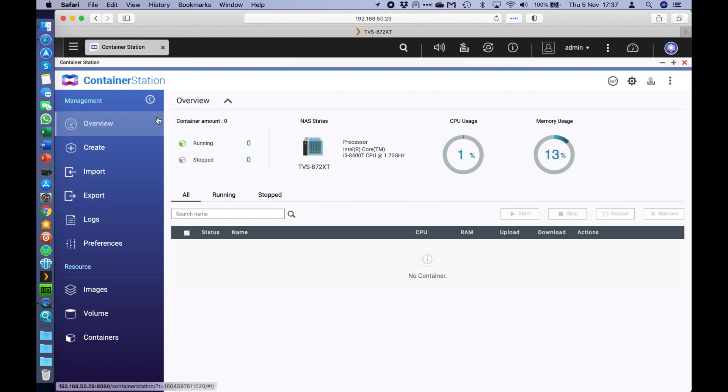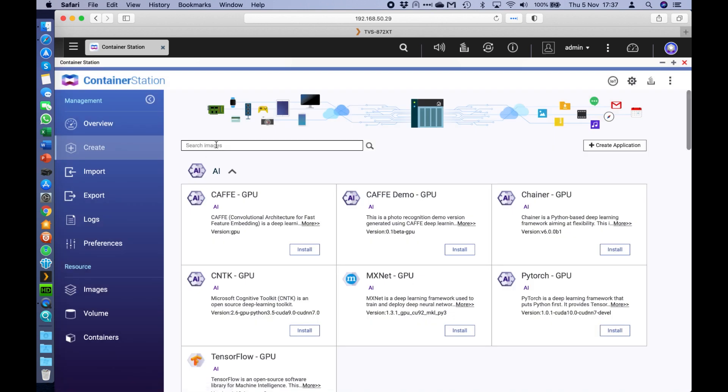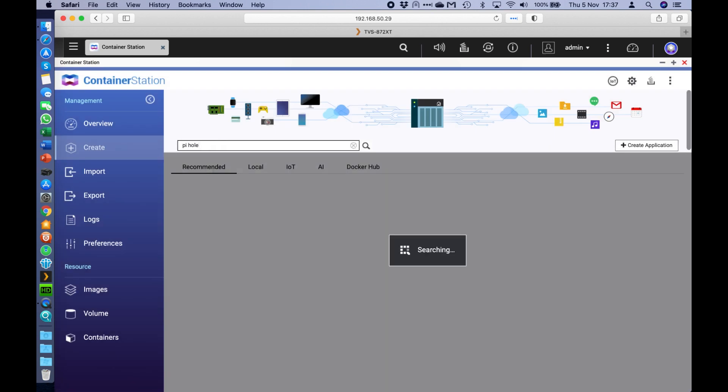So the first thing you're going to do once you're in here is go to the create option on the left hand side. So you just hit create. You search the images for PyHole, push enter.